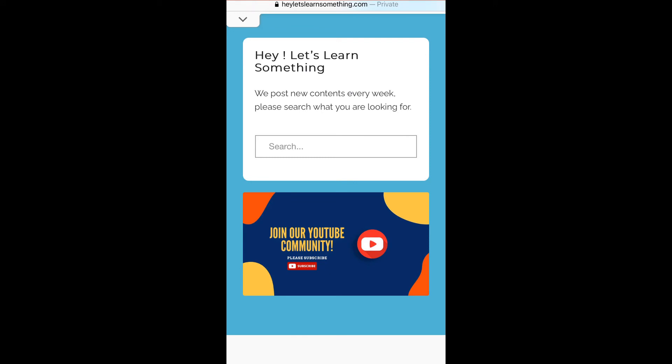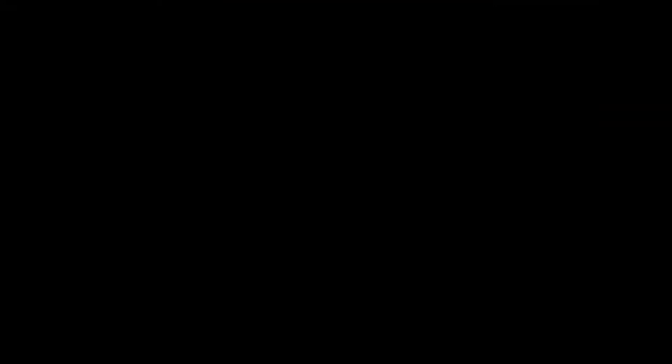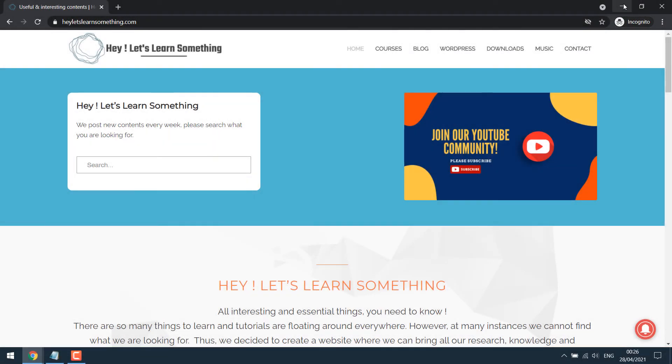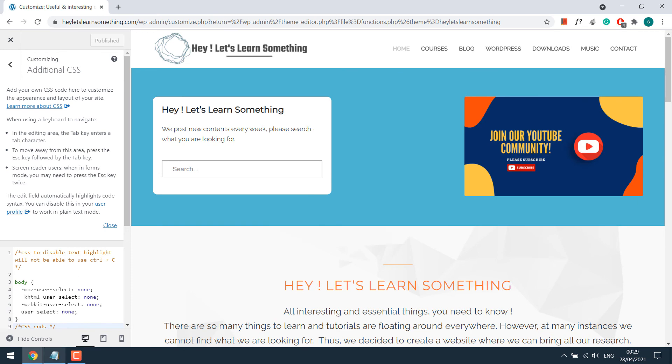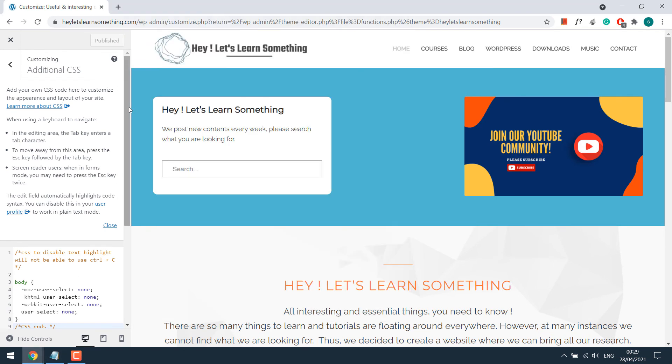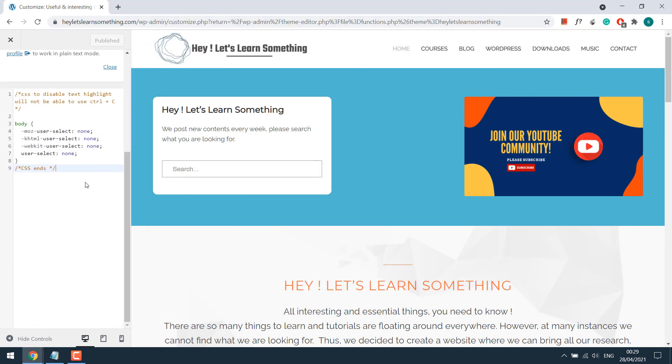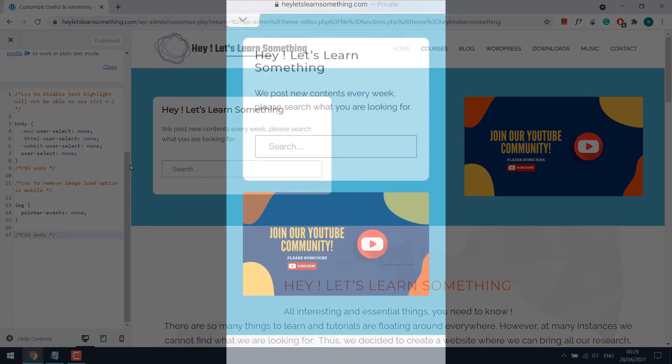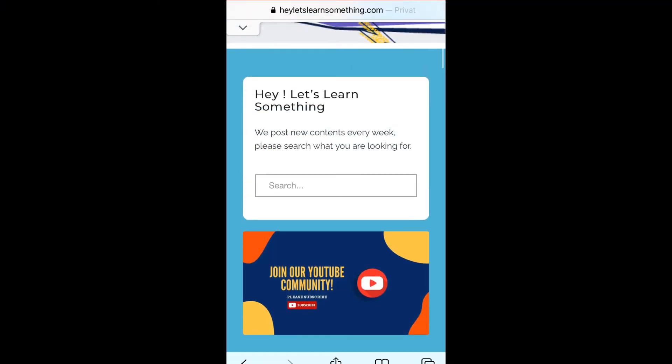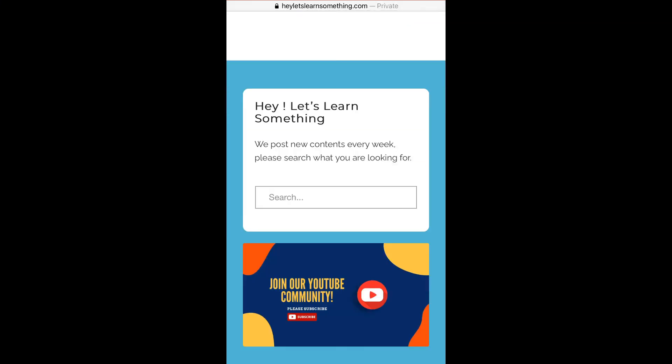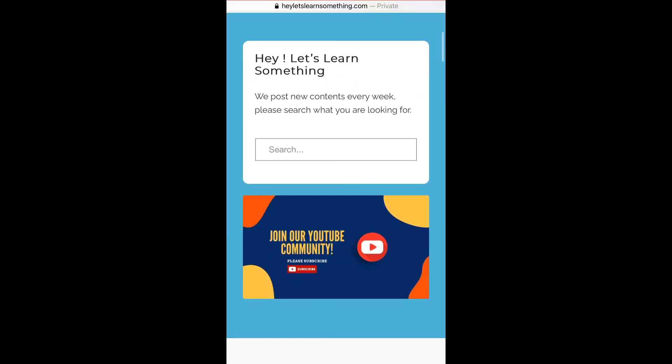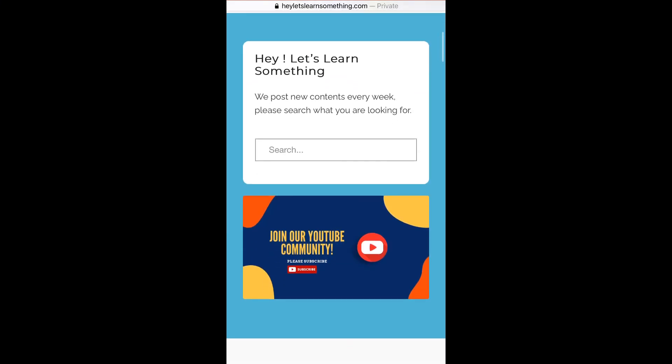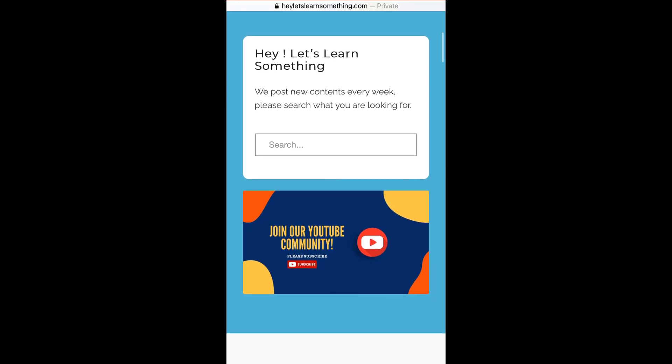For that, let's again go to our website's dashboard. Copy the code and paste it here, and publish. Let's go to the mobile and refresh it. Now if I try to press on the image, I cannot do it.